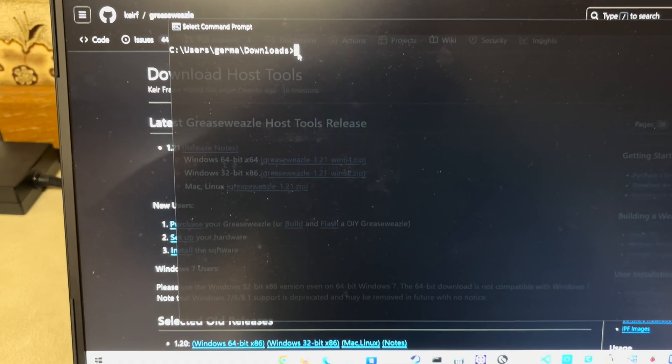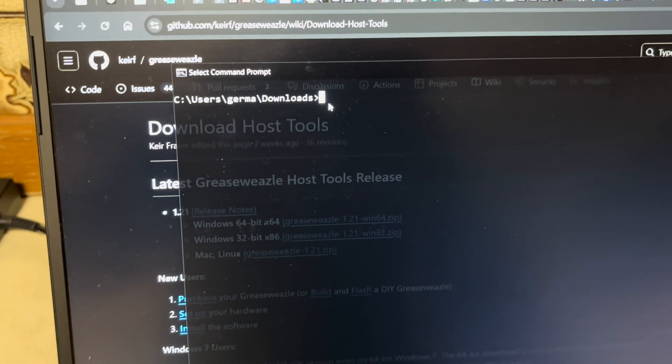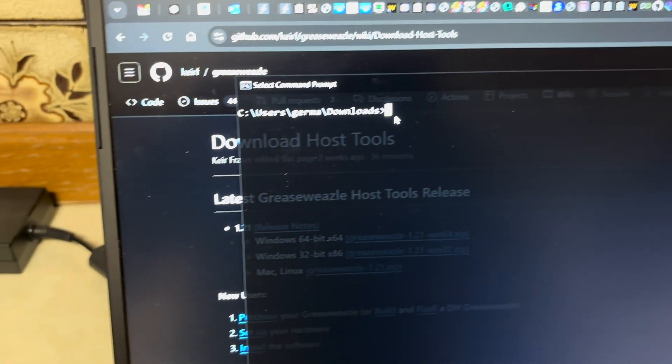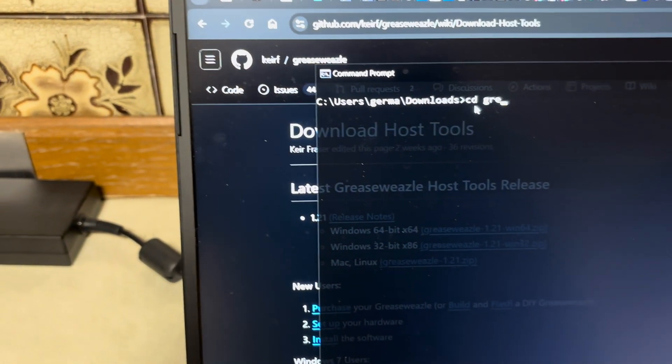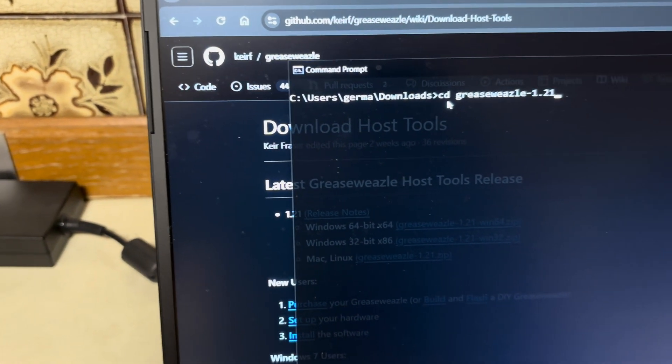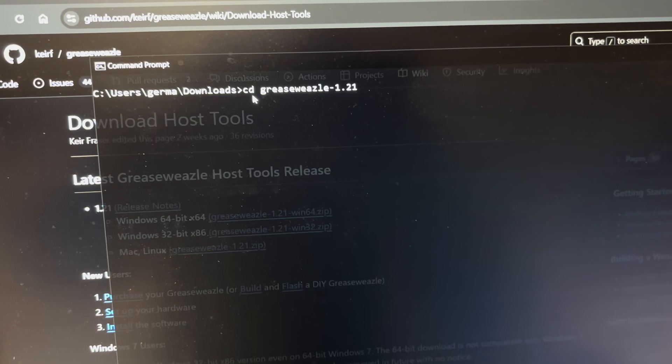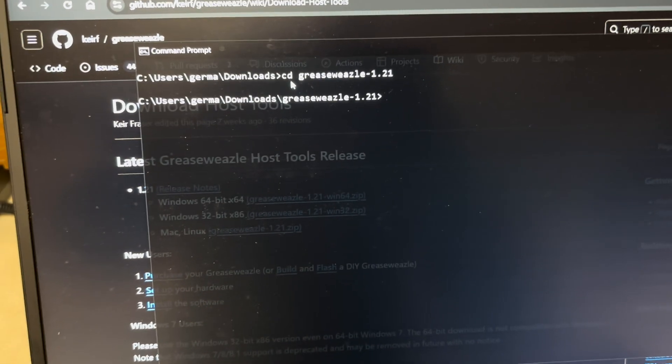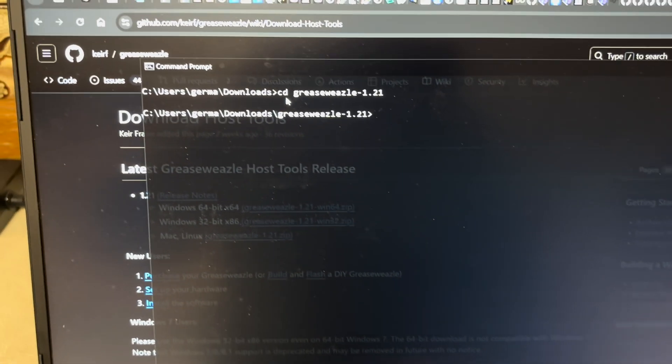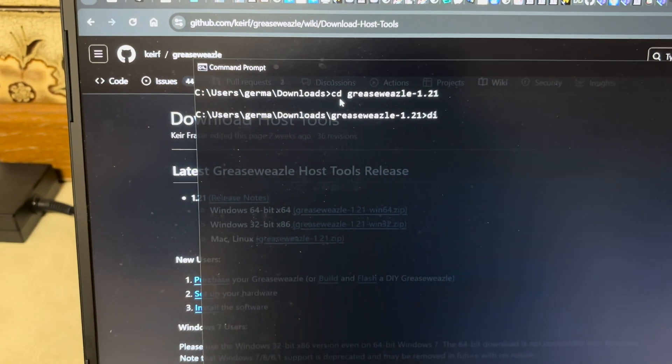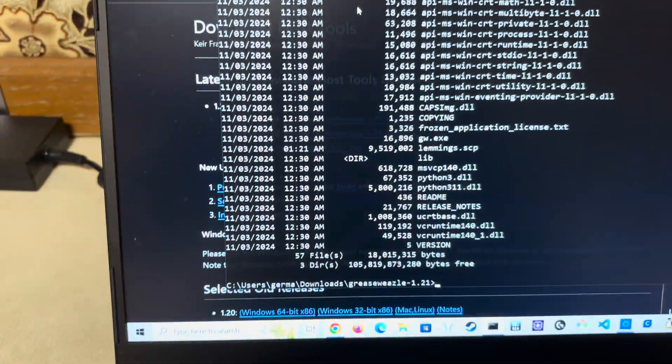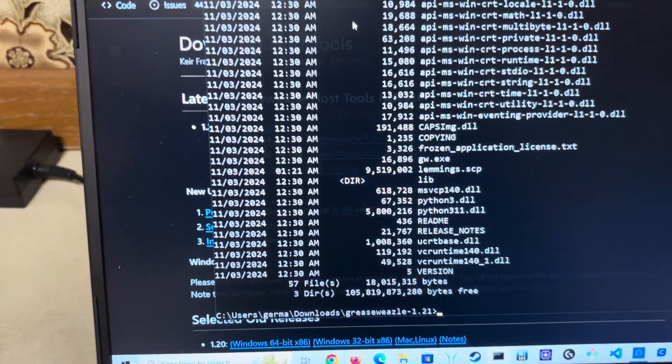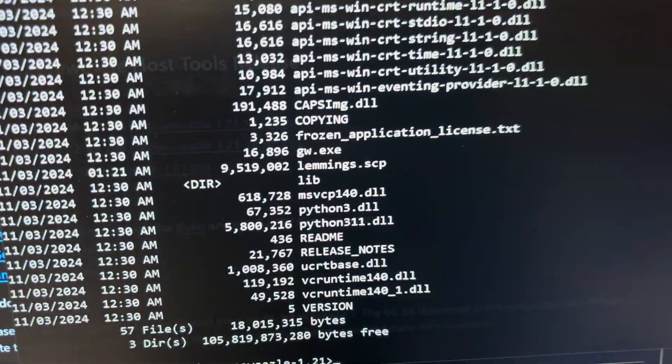Now I'm going to get into that directory because I just downloaded it. I'm going to do cd greasewhistle121. Okay, so this is the latest version of the host tools.